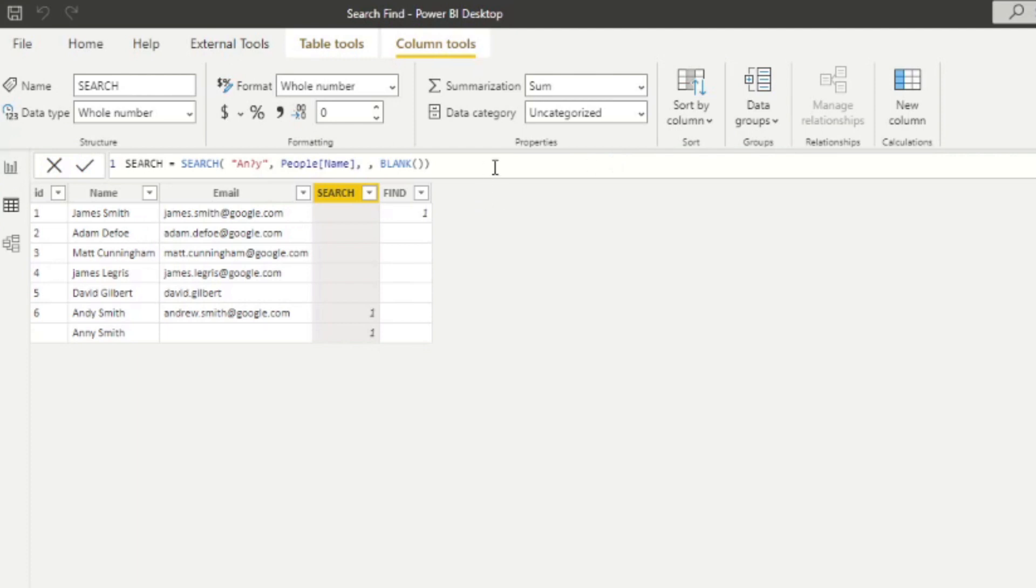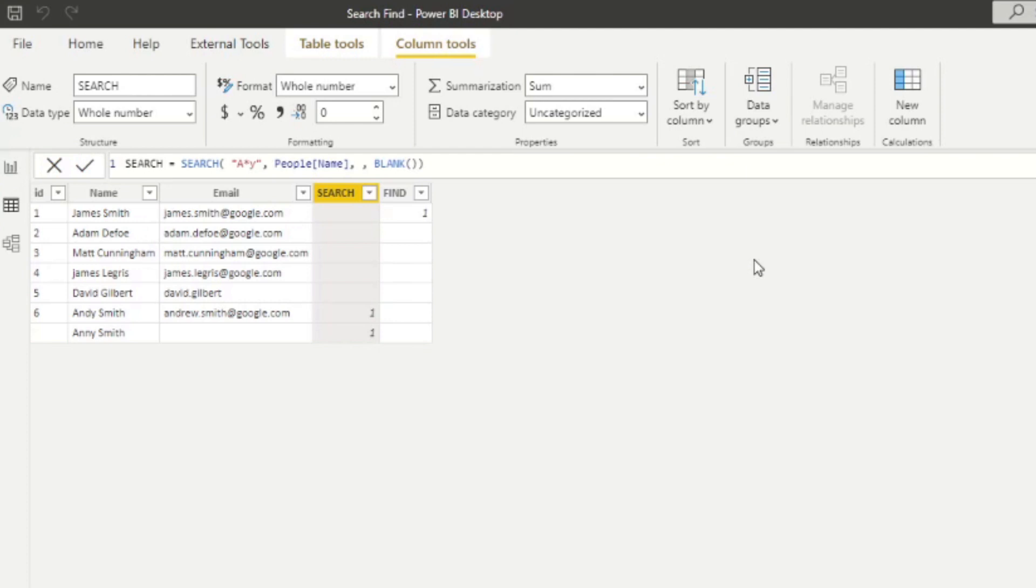Any number of characters replaced in the middle. So for example, we put a asterisk Y, which is basically saying, look for any words that start with an A and ends with a Y, doesn't matter what is in between.